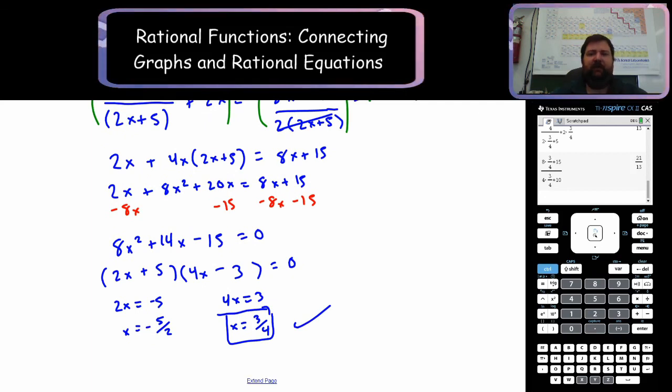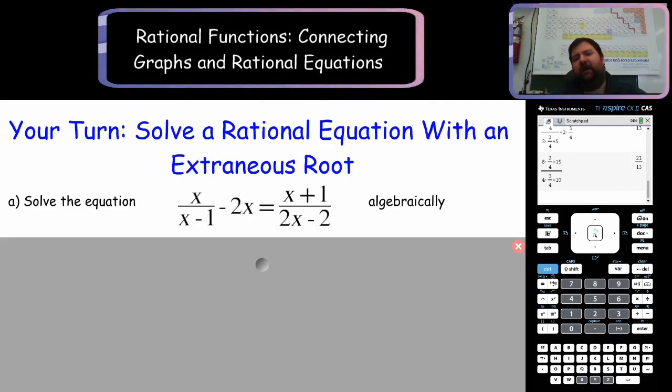It's your turn now. Go ahead and try this problem with an extraneous root. Come back to check your solution.